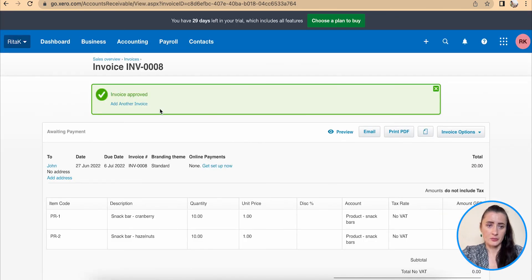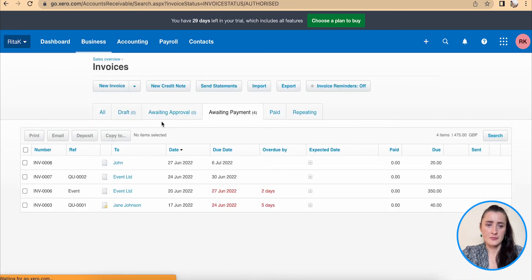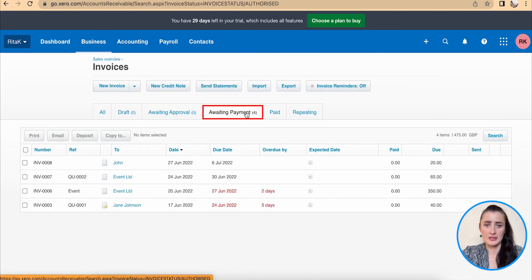So now when we go to invoices, this invoice has been moved from approvals to awaiting payments. This is a way how you can issue sales invoice on Xero accounting software.